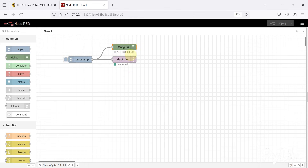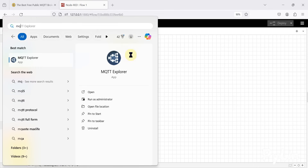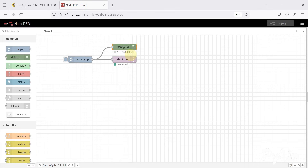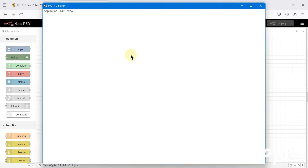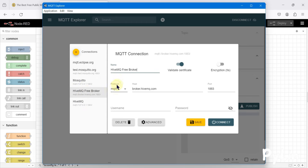You can see it's connected now. I can publish data from here — you can see the data is published. To view that data, I can use MQTT Explorer software, which is an MQTT client that can act as both an MQTT subscriber and an MQTT publisher. Here you can see the HiveMQ free broker.